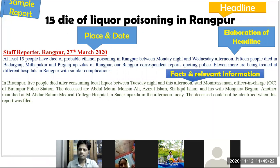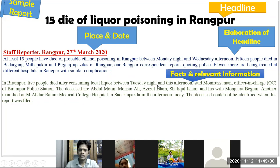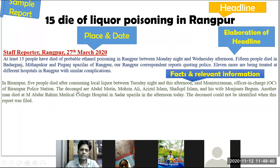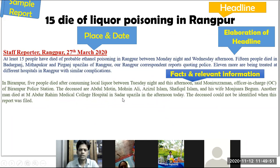Facts and relevant information: 'In Birampur, five people died after consuming local liquor between Tuesday night and this afternoon,' said Monirul Jaman, officer-in-charge of Birampur Police Station. The deceased are Abdul Motin, Mahasin Ali, Ajijul Islam, Shafikul Islam, and his wife Manjuara Begum. Another man died at Abdul Rahim Medical College Hospital; the deceased could not be identified when this report was filed.